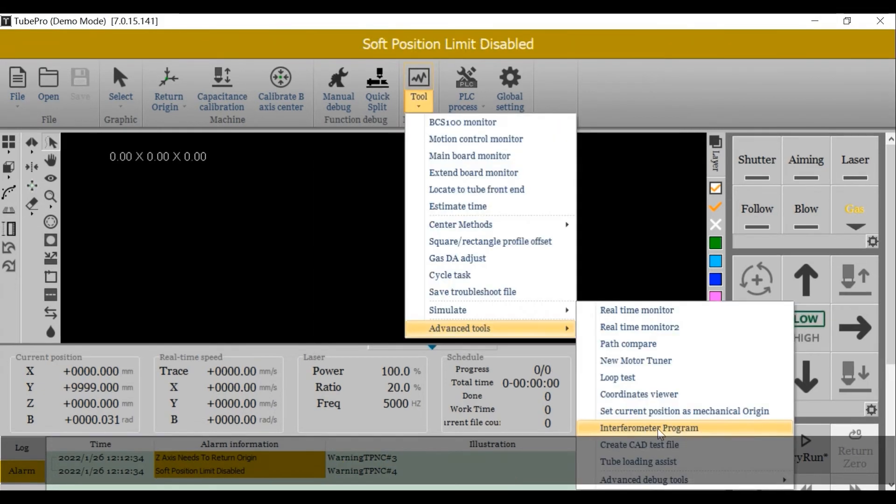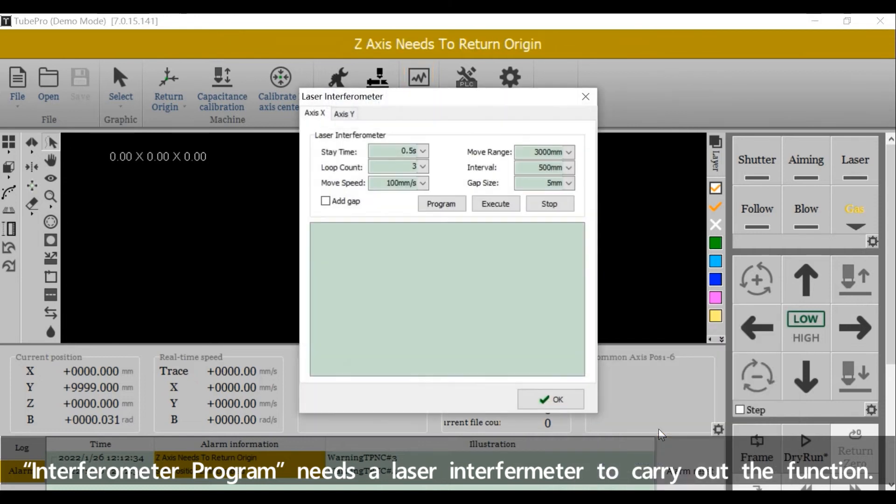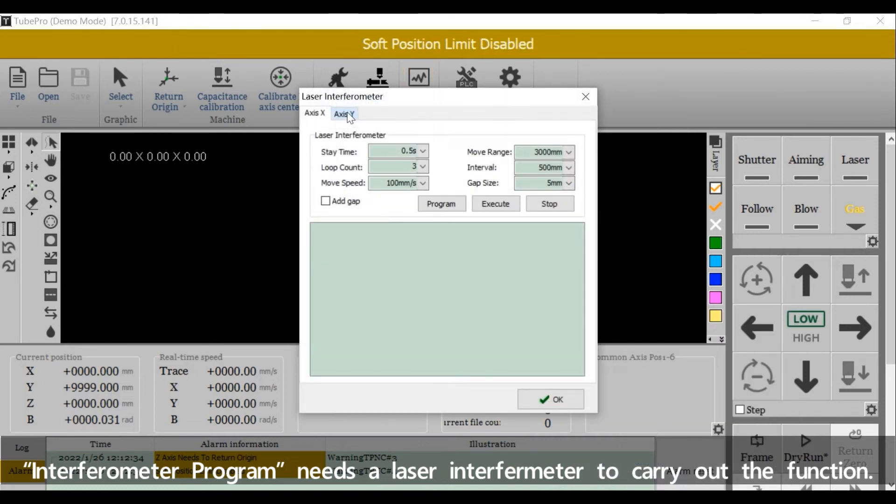The Inner Parameter Program needs a laser inner parameter to carry out the function.